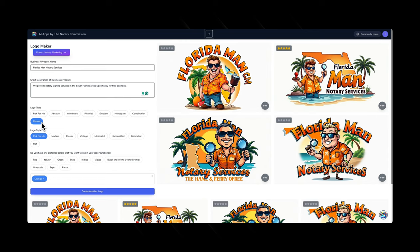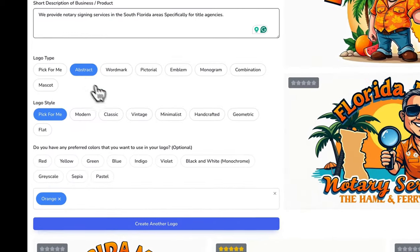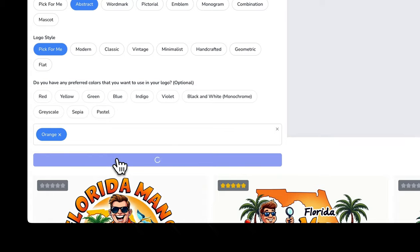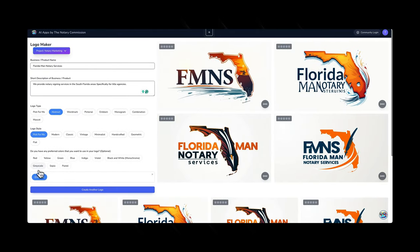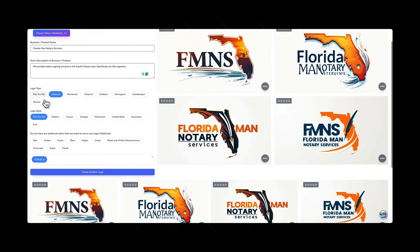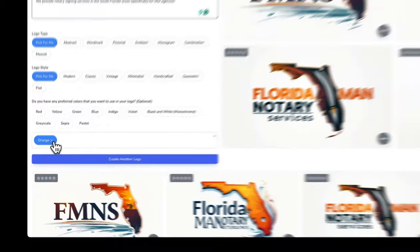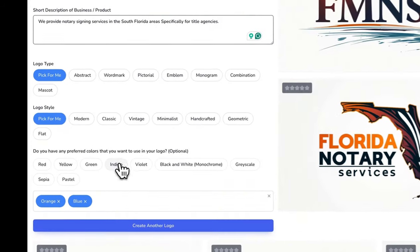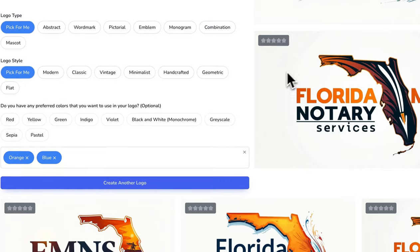Instead of doing a mascot, let's do an abstract logo and see what it comes up with this time. So we created an abstract logo — let's see what happens. You have some additional options. And let's go with orange and blue this time. We're going to have it pick for us and see what happens.